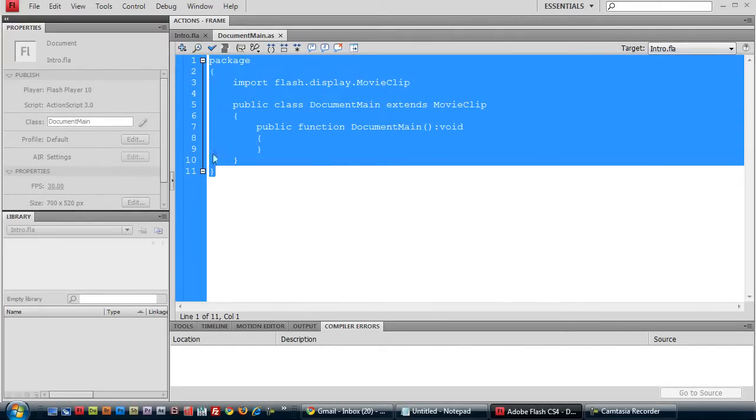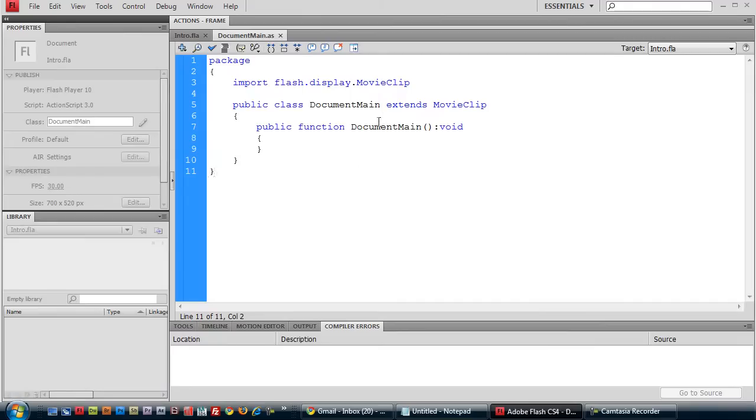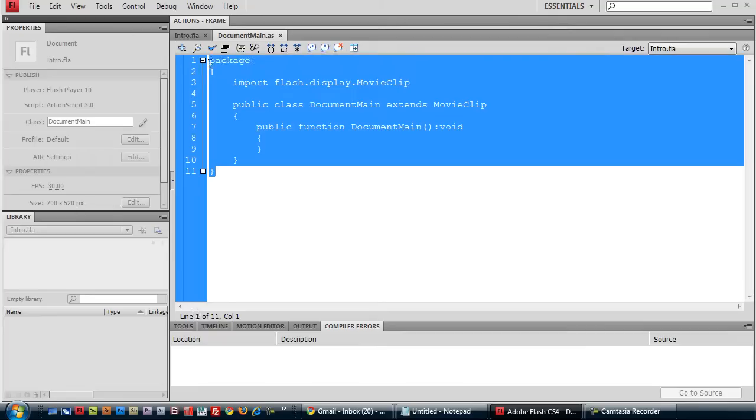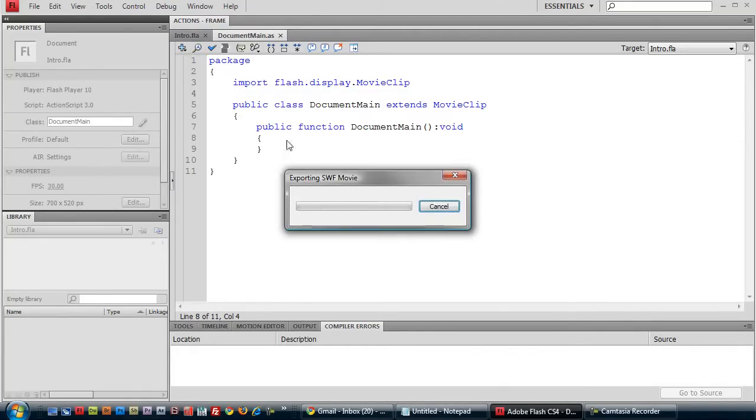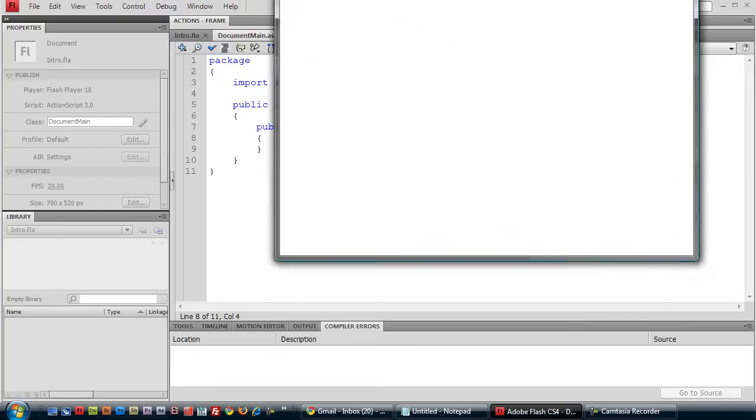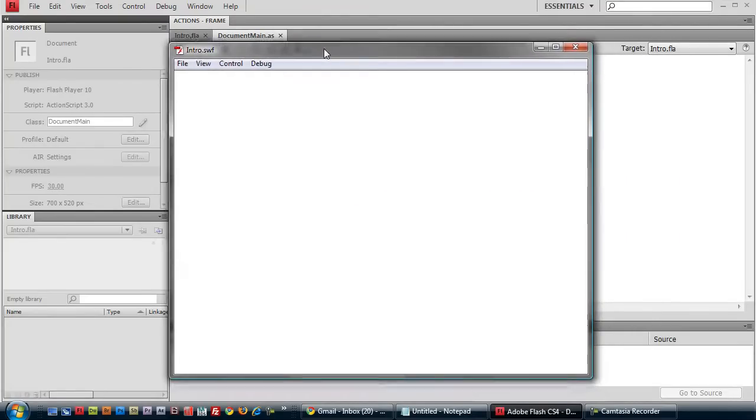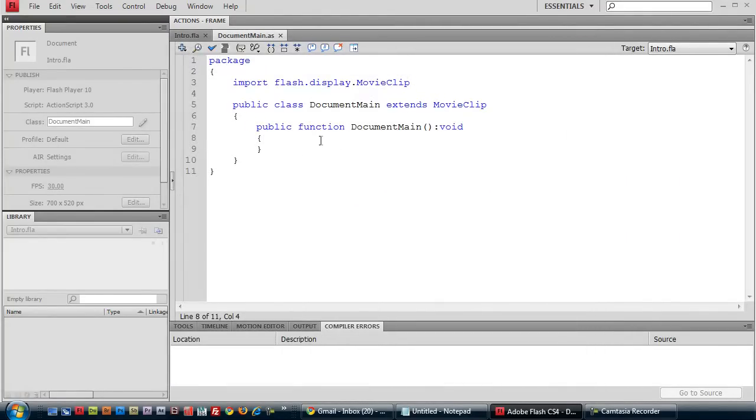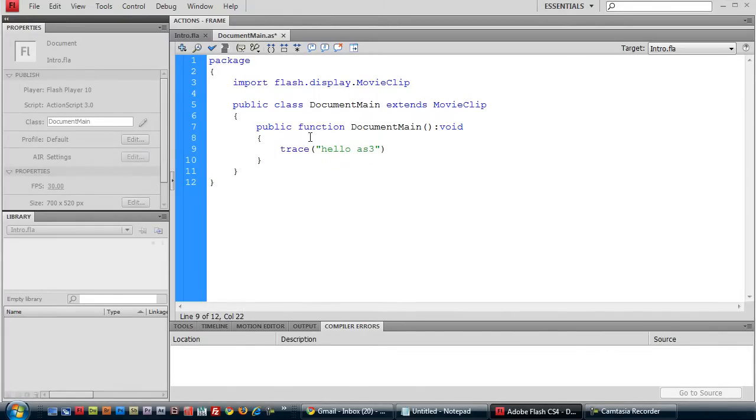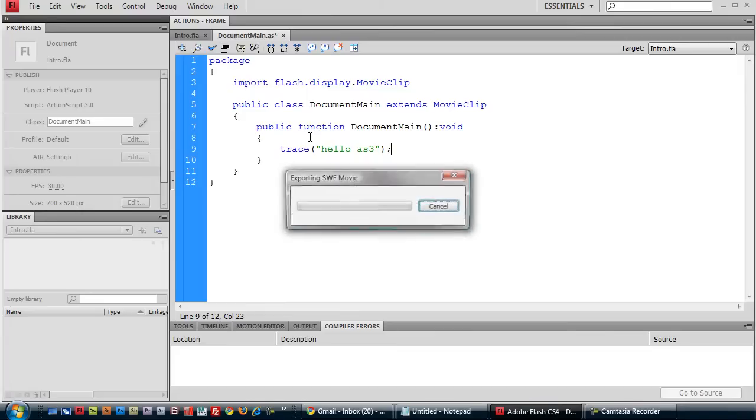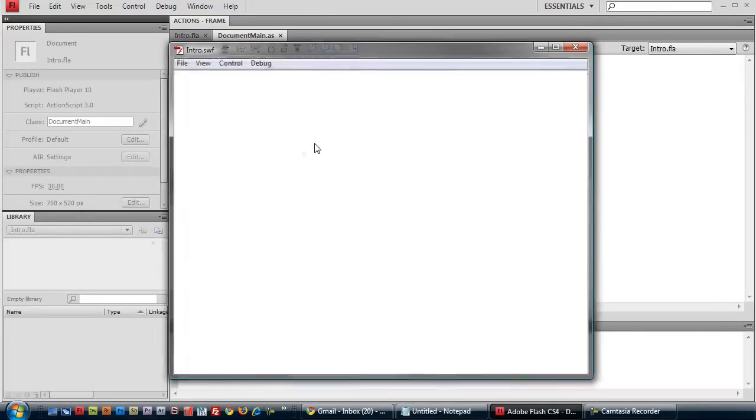You could just copy and paste this, save this as a template. Because this is a generic default class definition for any movie clip or documentMain class that you'll be creating. However, as you just saw, it has no errors, but also it has no output. Let's change that by adding trace hello ActionScript 3 and try running that.